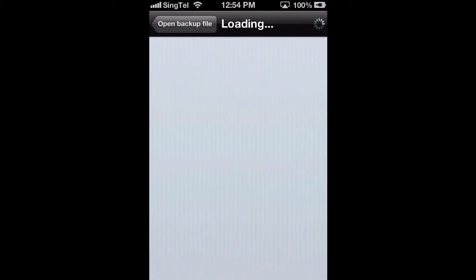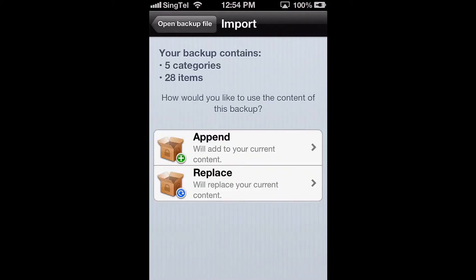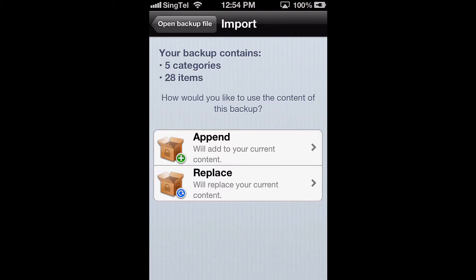You now need to choose whether you want to append the restored data to your current content, that is, keep the current content and add the restored data to it, or whether you want to replace the content you already have on your iDevice, erasing your current content in the process.